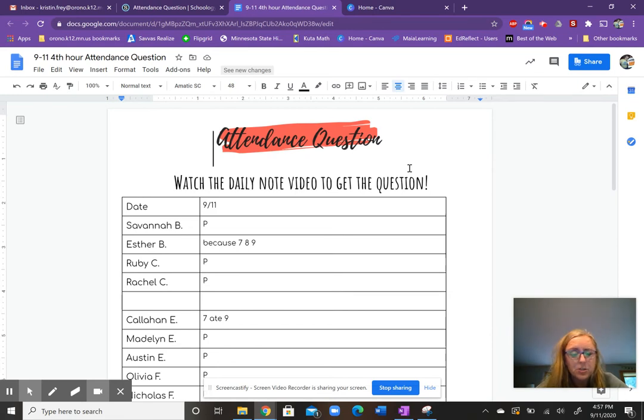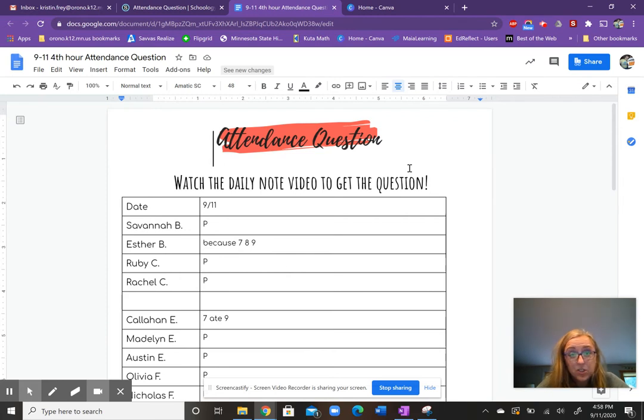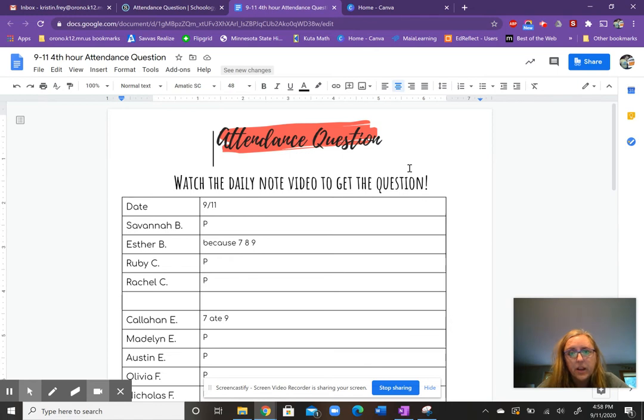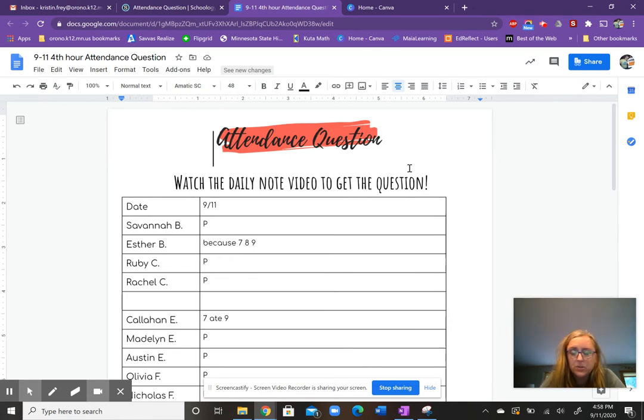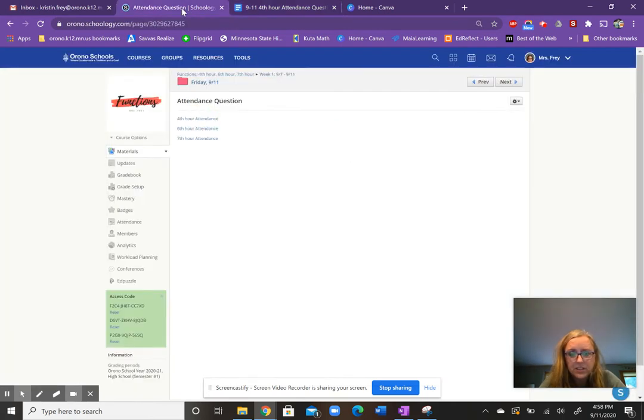In my Algebra 2 class, when they watched their daily note video, I asked them what task three was for their question, which was a reminder for them to log on to their online math program so they could do their math assignment for today. So that's what I do. It's pretty straightforward. So to embed it, I don't know if you need to know that or not.